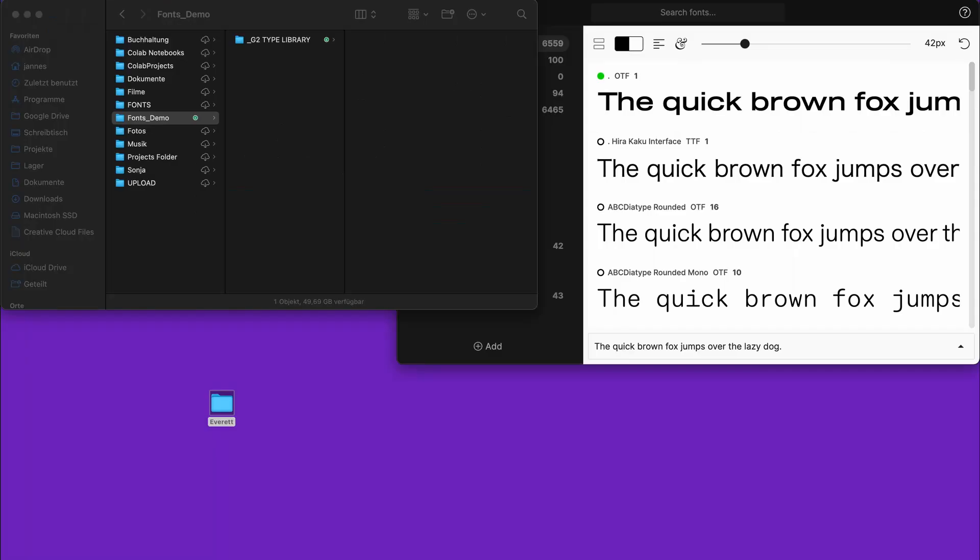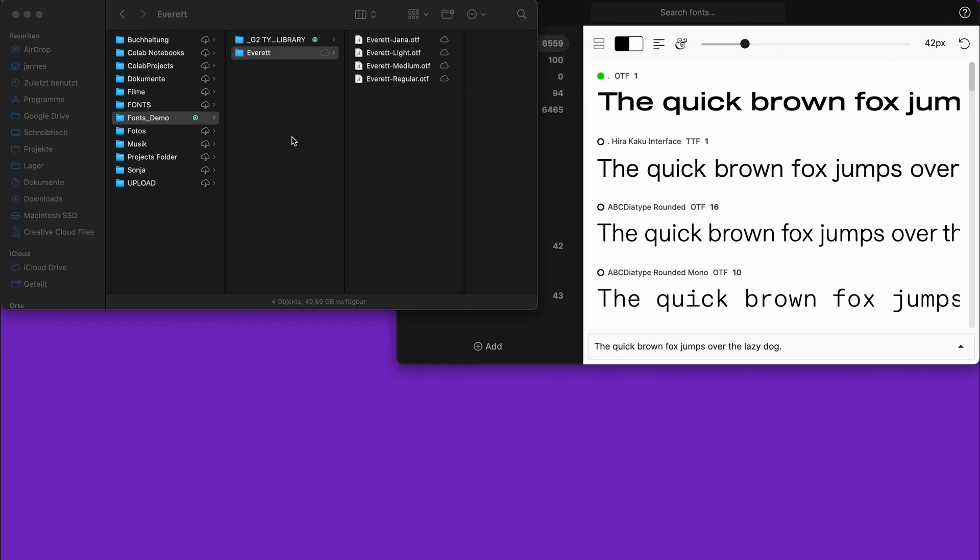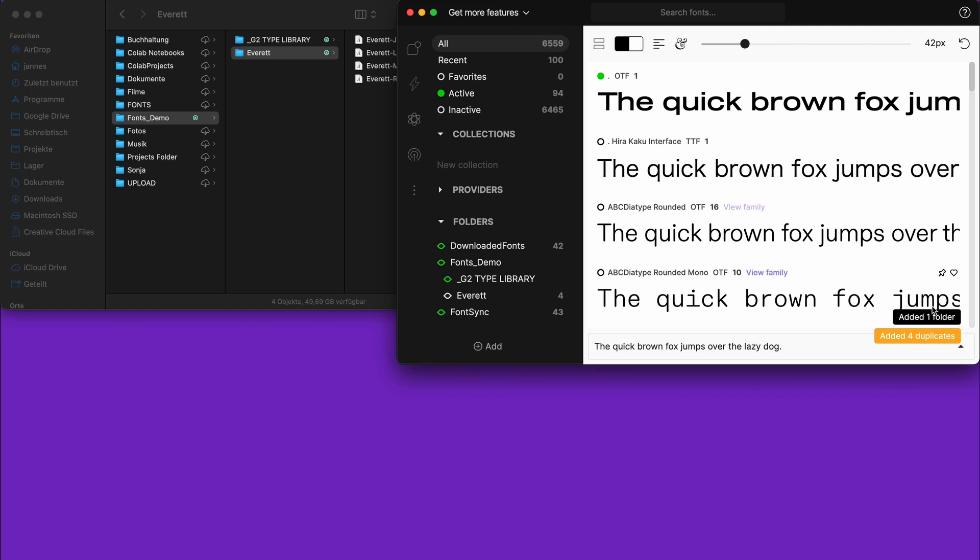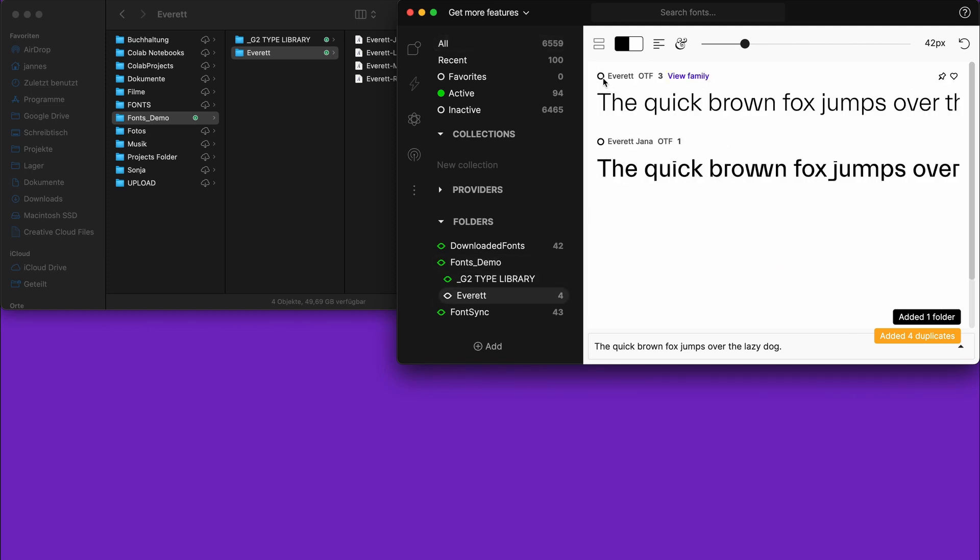If you download new fonts, just drag them into the font folder. They will automatically appear on all your machines, and you can simply activate them with just one click.